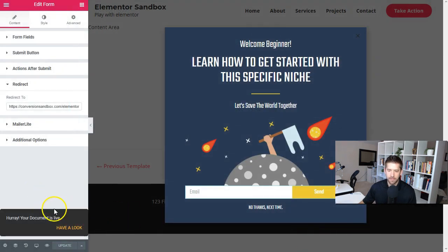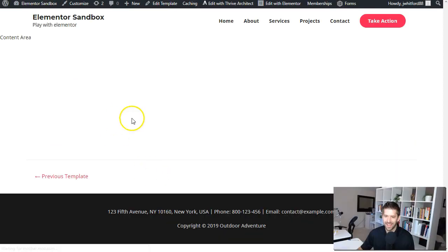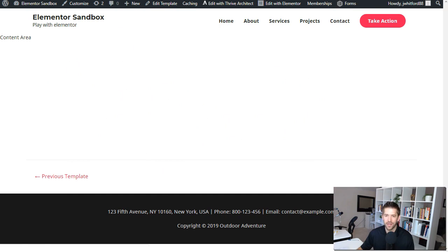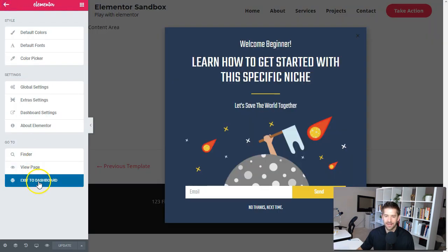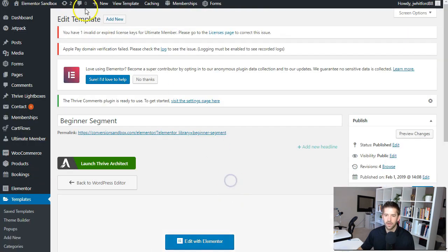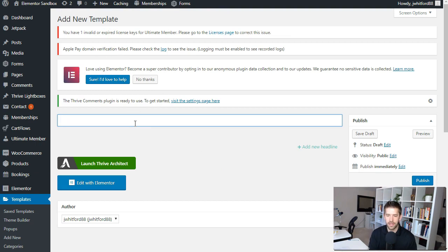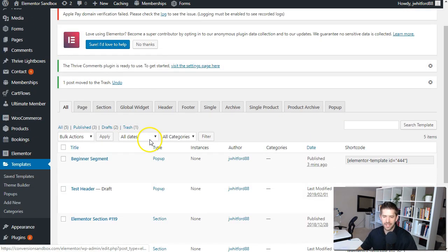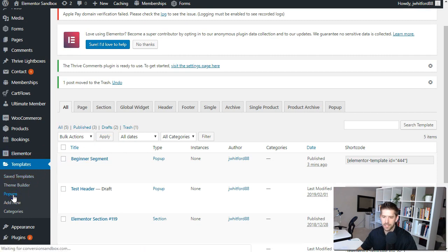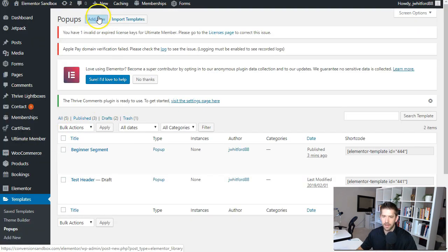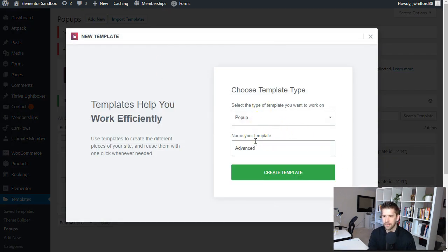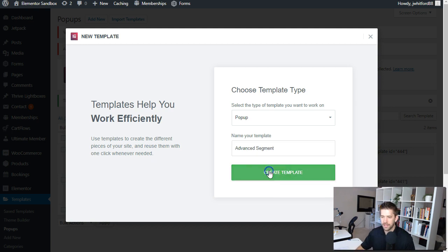Our pop-up should now be published. Let's take a look at how it appears — because there are no pop-up trigger settings, it's not going to show up on its own, which is exactly what we want. Now let's go ahead and do the same thing again and create one for the advanced segment. We'll go to templates, add new, call this 'Advanced Segment,' and edit with Elementor.